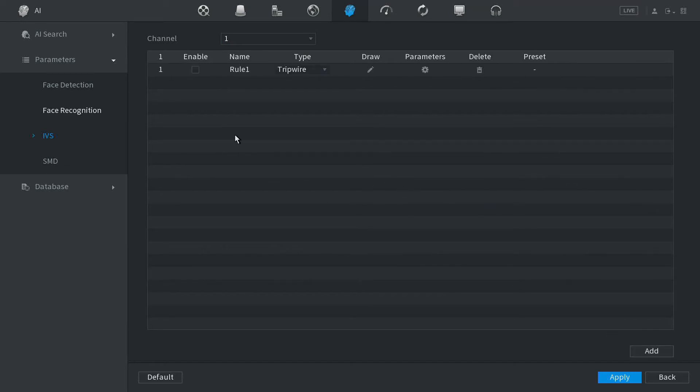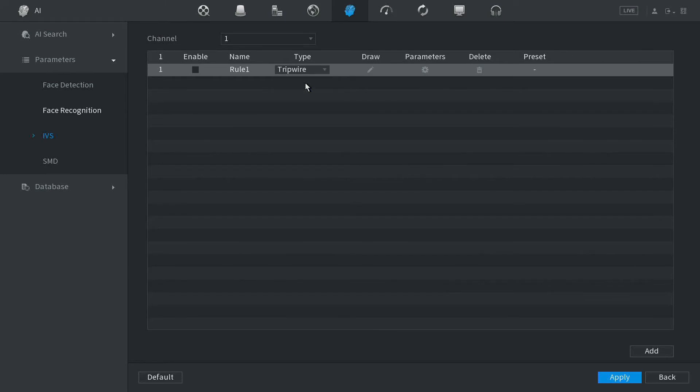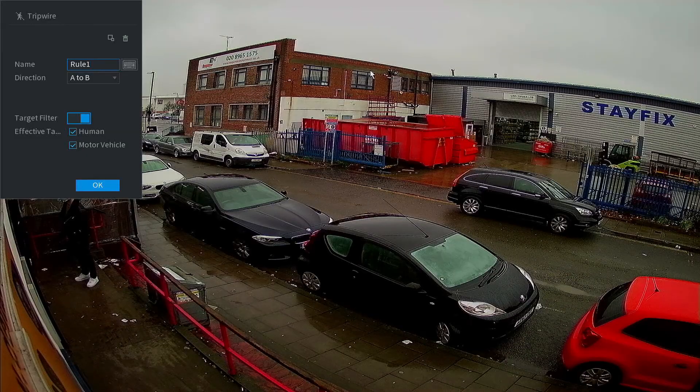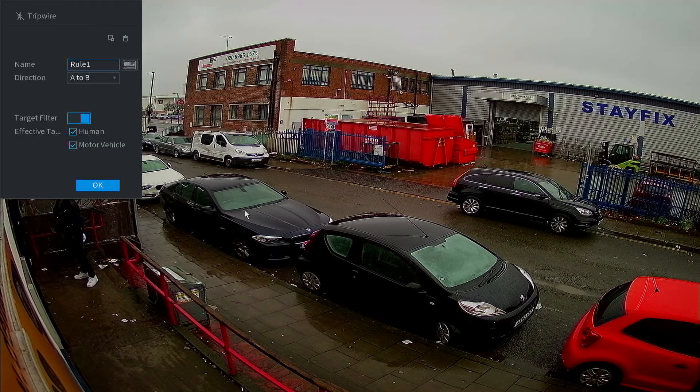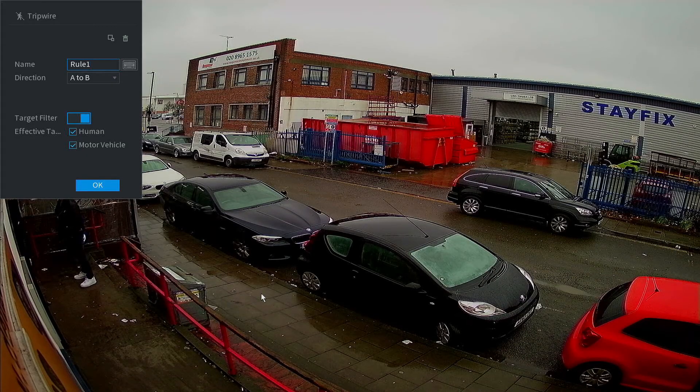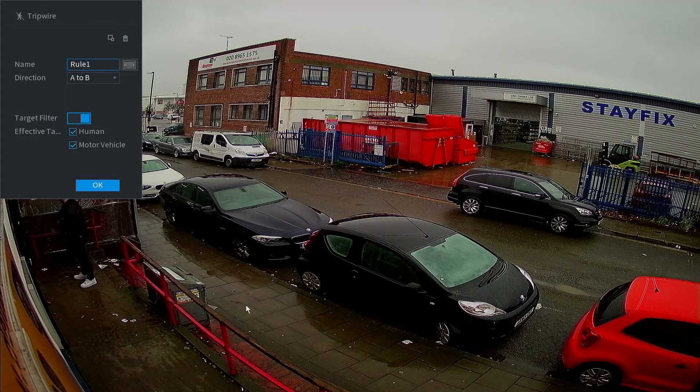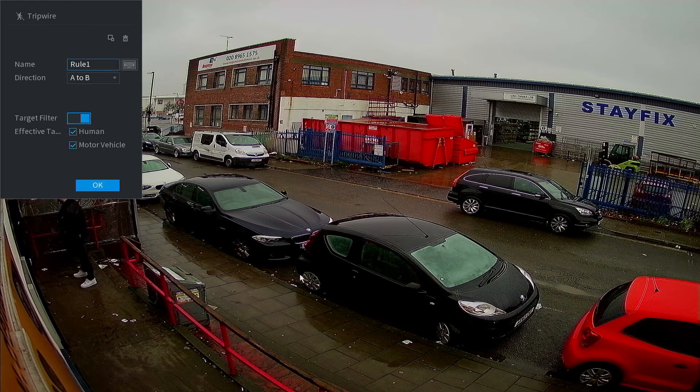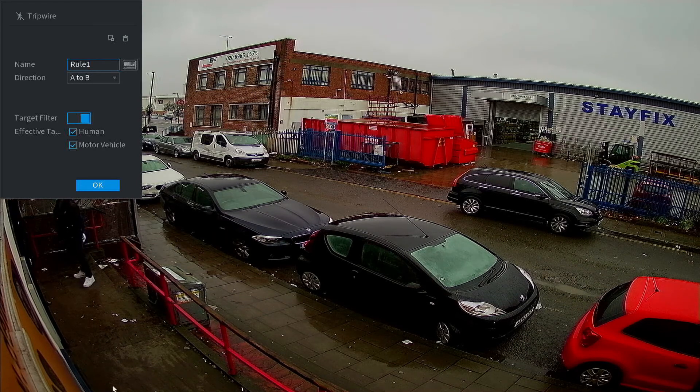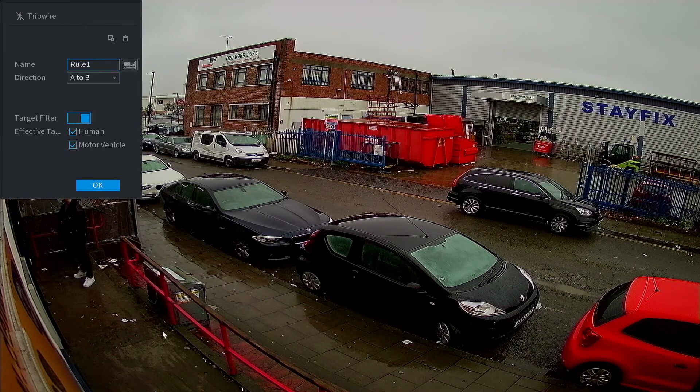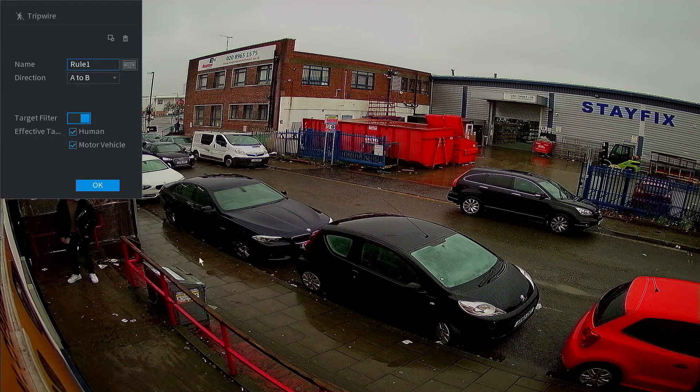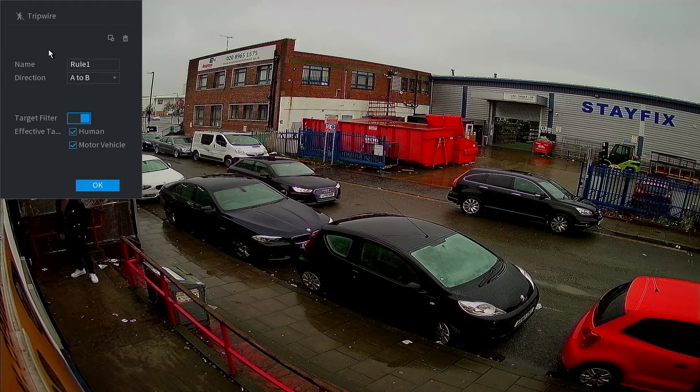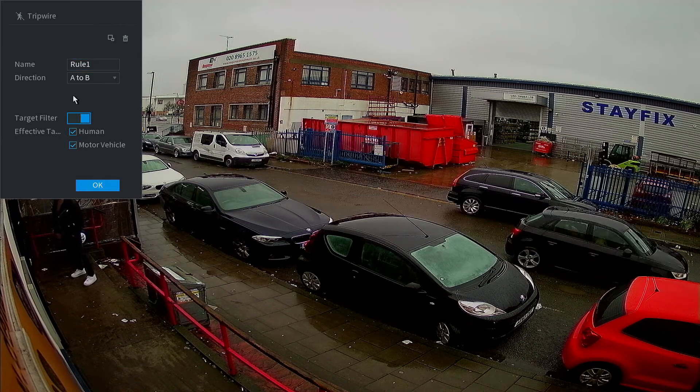First, we're going to start by drawing our line. Click on the pen icon. Now it brings up the live view of the camera and now we can draw our tripwire where we'd like to be notified when someone has passed this line.